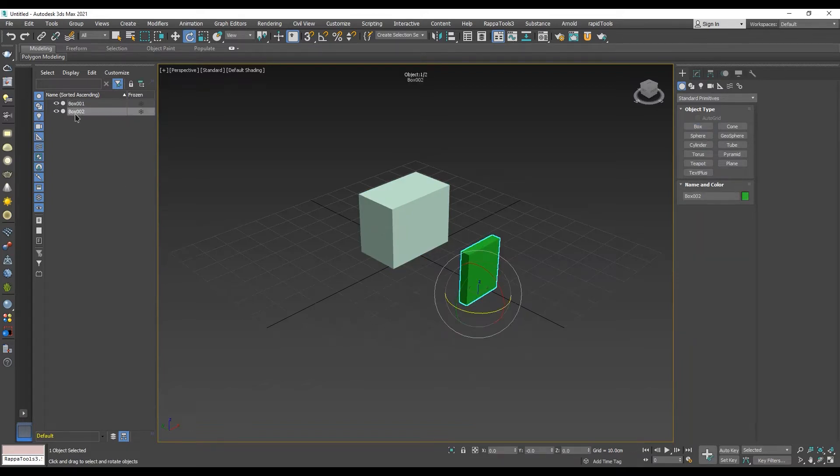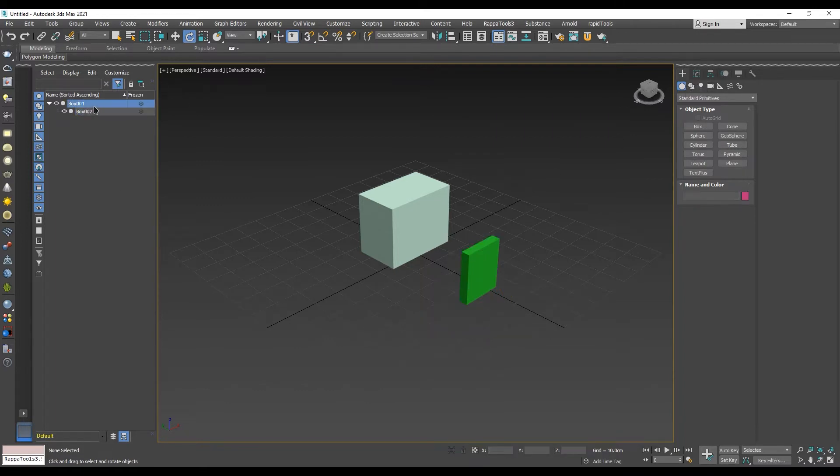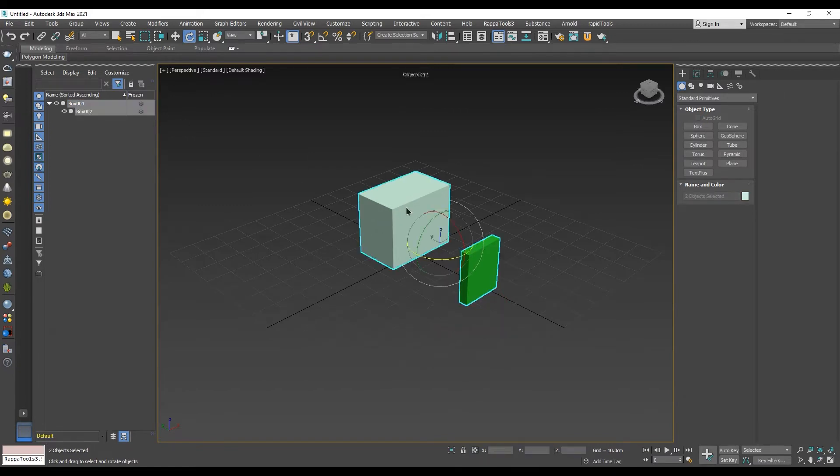When working in sub-object mode, the object can be moved, rotated and transformed in any direction. For example, if we move all vertices at the same time when we exit sub-object editing mode,